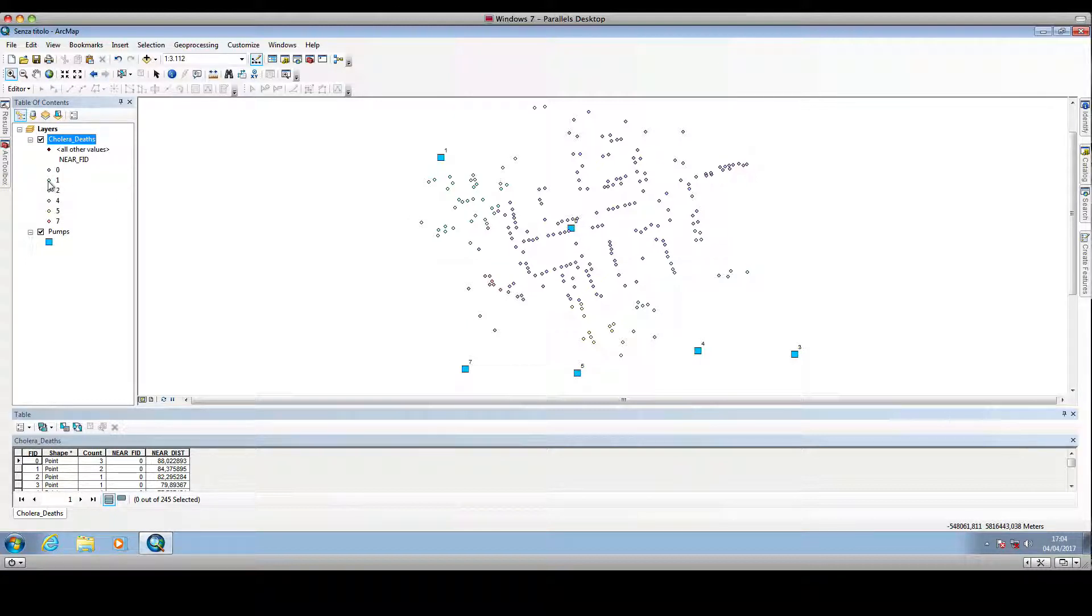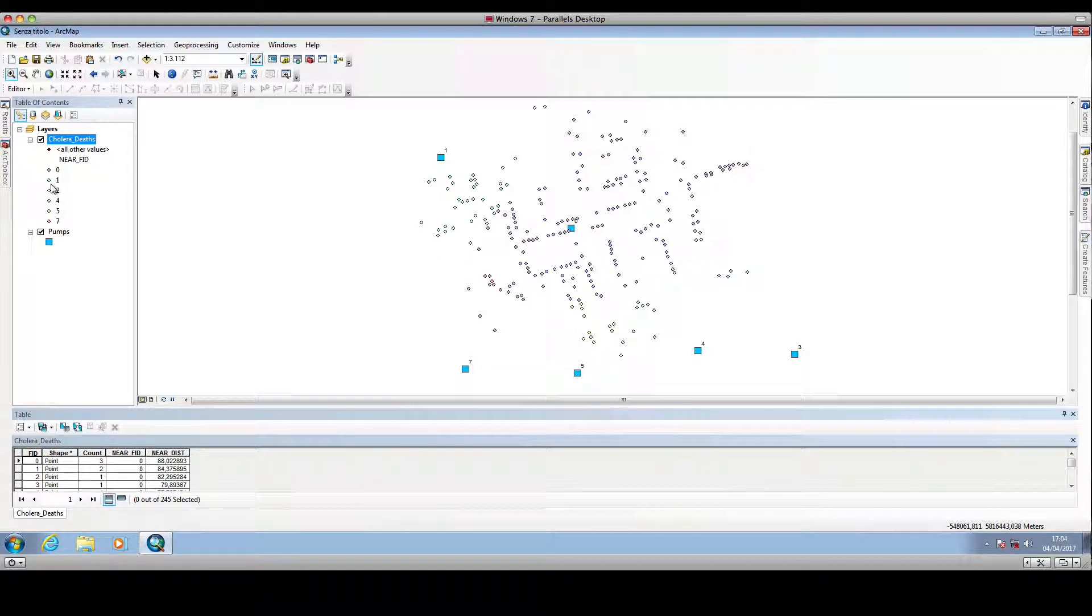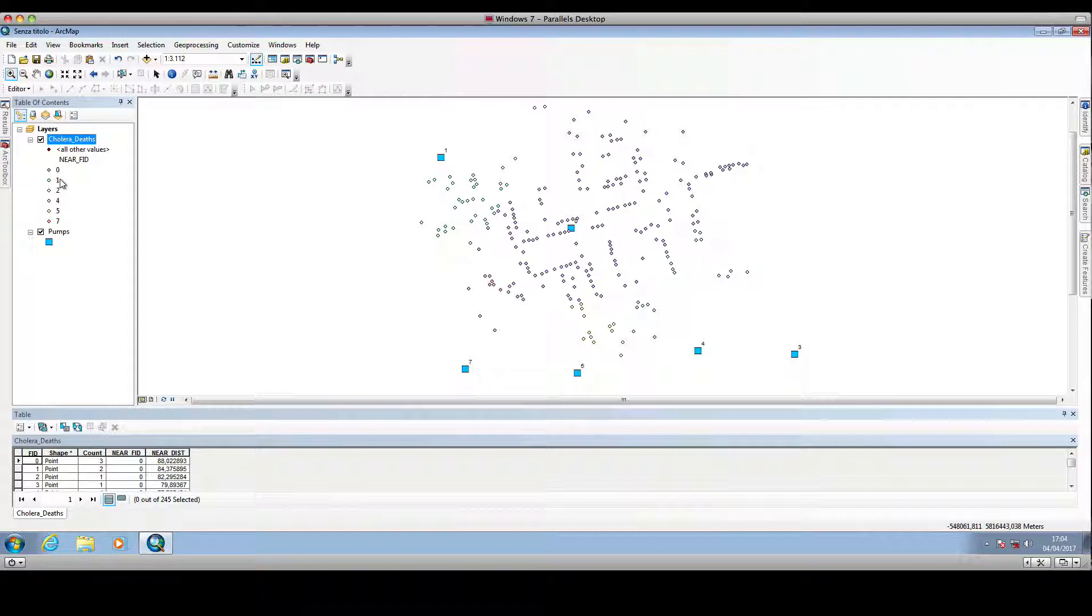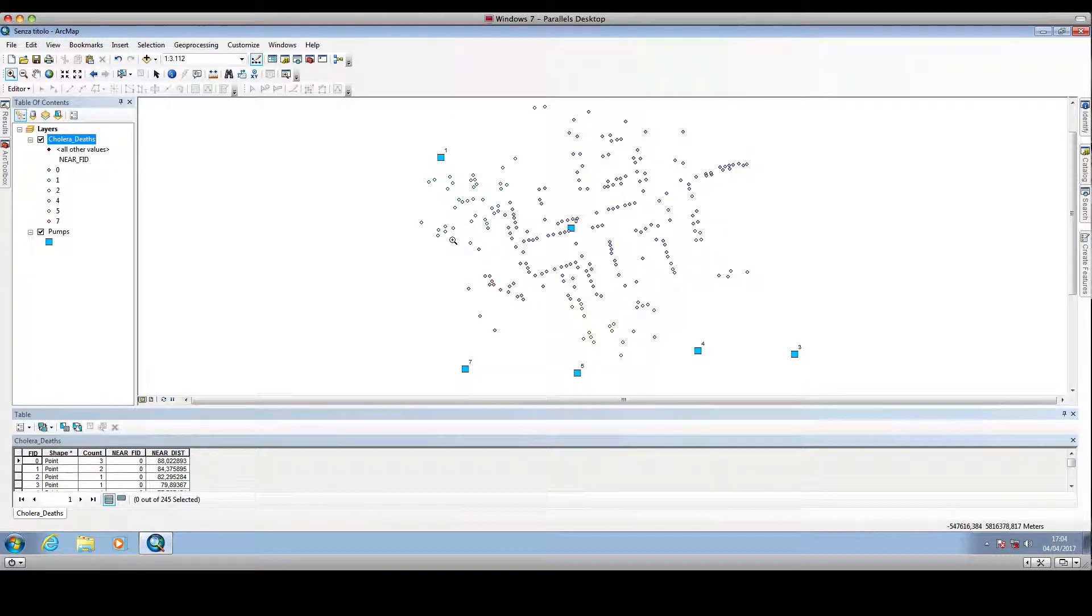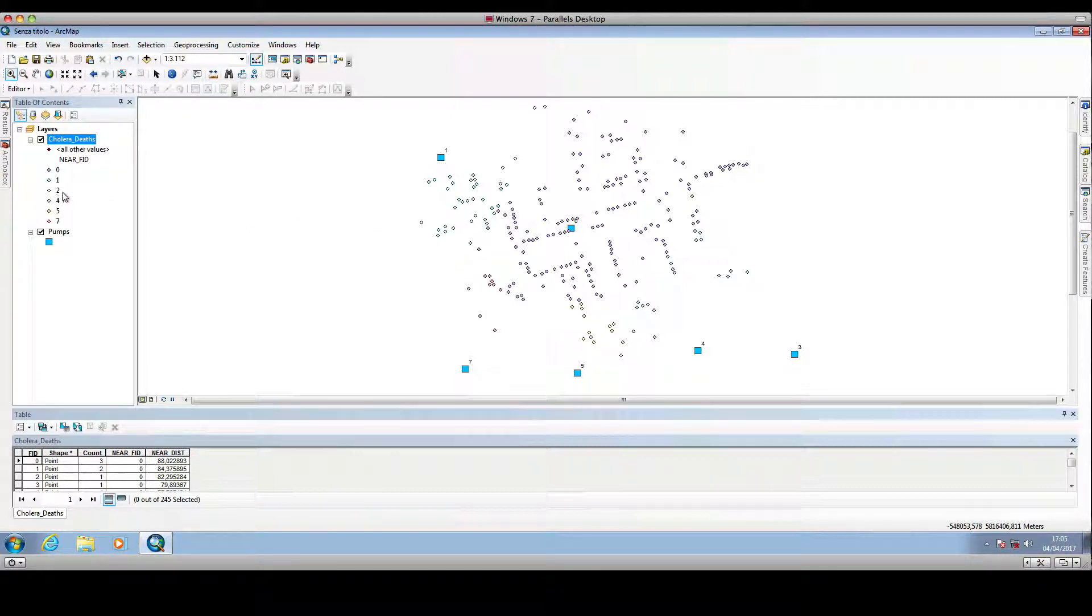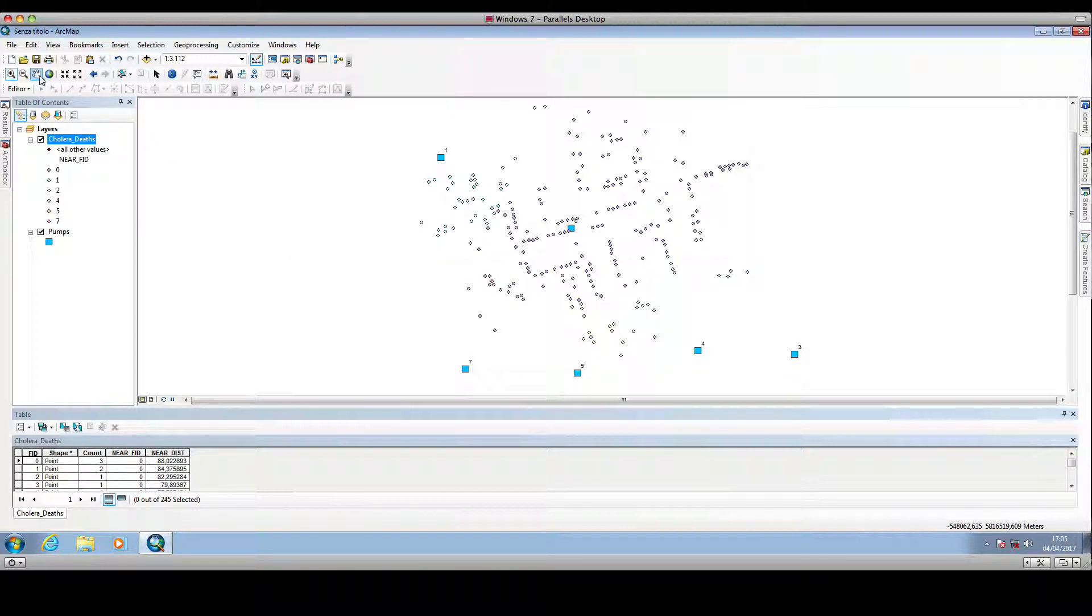And then this light green will be given to the casualty locations that are closer to the water pump number one, and so on.